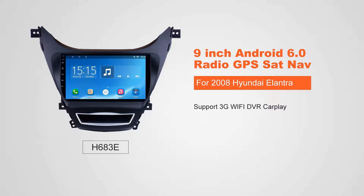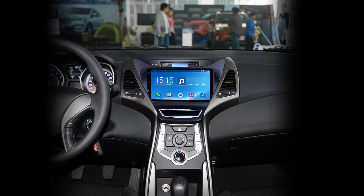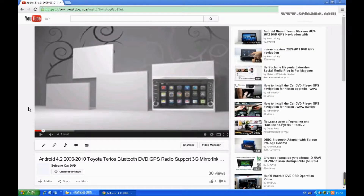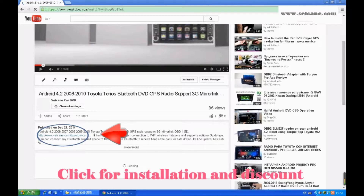Hi friends! Welcome to SEGAIN video. This head unit has the latest Android system and a stronger CPU chipset. You can download apps, use voice search, and online Google Maps in it. It has many great functions. Let's see what it can do for you.